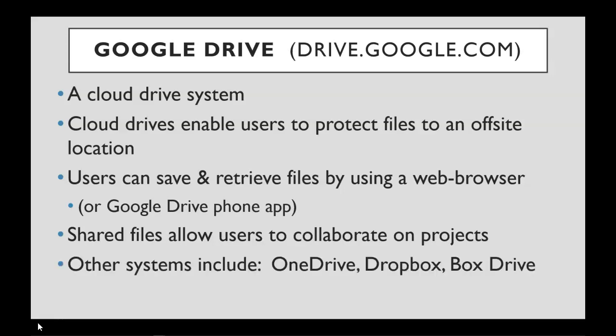Other Cloud Drive systems include OneDrive by Microsoft, Dropbox, or Box Drive.